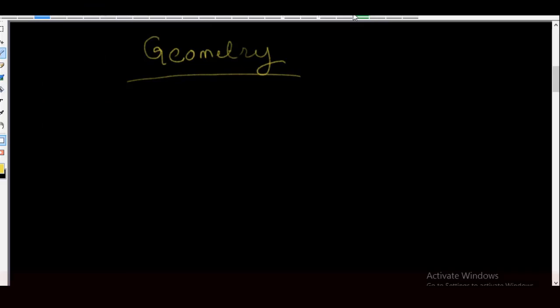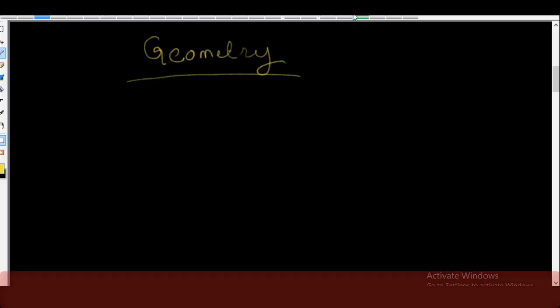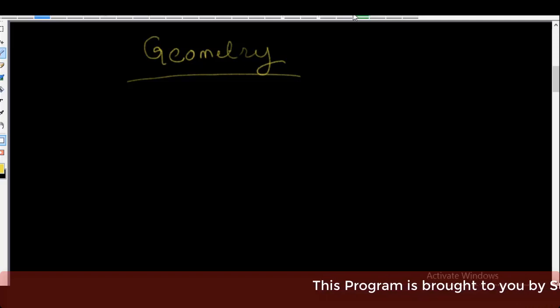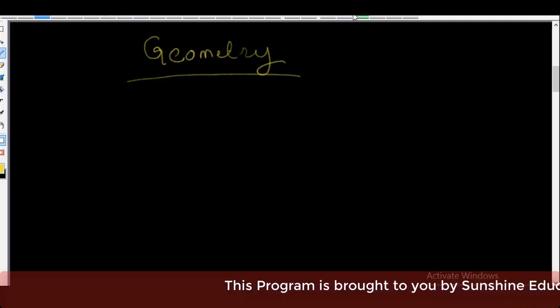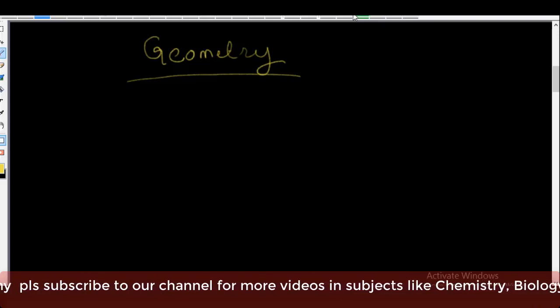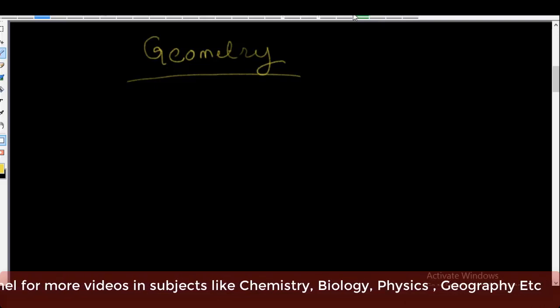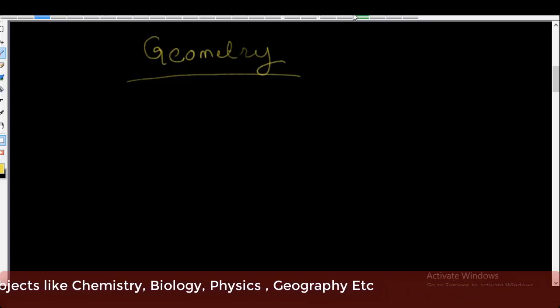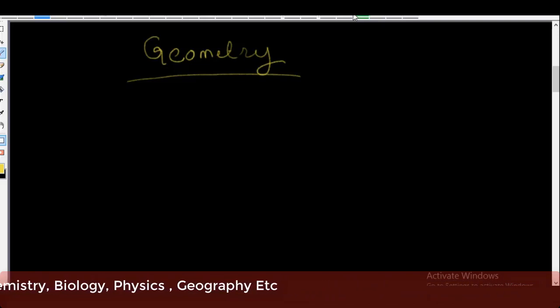Hello and welcome. My name is Sunshine, the project manager of Sunshine Educational Resources, also known as Sunshine Academy. Welcome to our free online lessons in mathematics, chemistry, physics, biology, geography, economics, and many more subjects. Today in mathematics we're going to start a new topic called geometry. Geometry is a branch of mathematics that deals with the study of lines, angles, triangles, polygons, circles, and their properties.